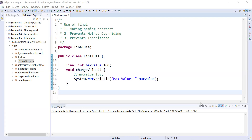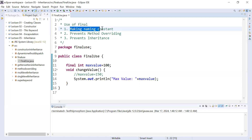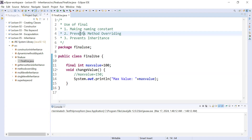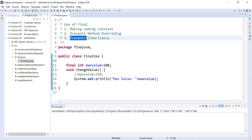Hi guys, welcome back to the Java class. In today's session you will learn a very important keyword — the final keyword. It has three different uses: the first is it is used to make naming constants, the second is it is used to prevent method overriding, and the last one is it is used to prevent inheritance. Let us learn one by one.